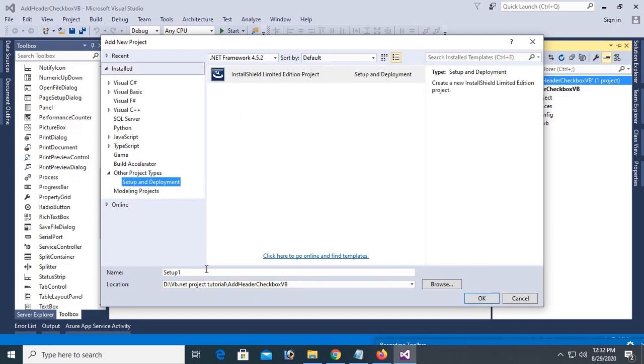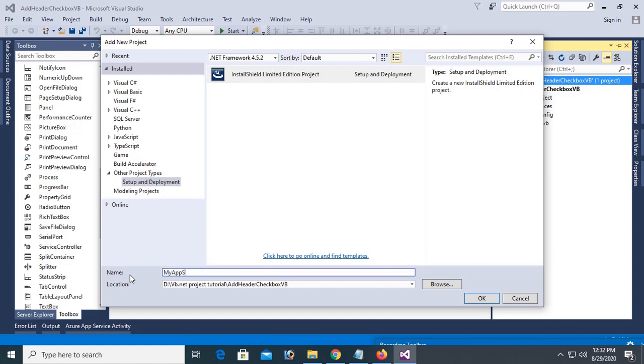Name the setup file. Setup file name is My Application Setup. Click on OK.